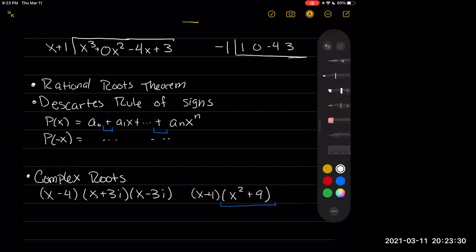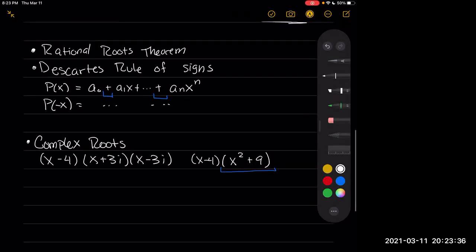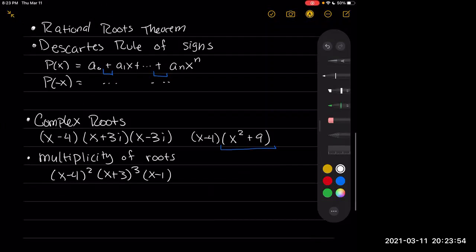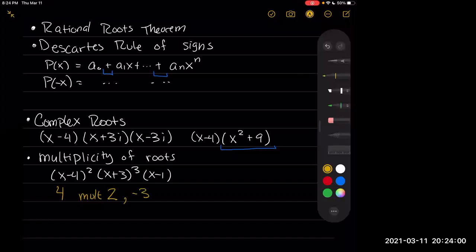A couple of people made that mistake on the midterm, so I wanted to readdress it before the final. We also learned about the multiplicity of roots. For example, if we had (x − 4)²(x + 3)³(x − 1), we would have 4 with multiplicity 2, −3 with multiplicity 3, and 1 with multiplicity 1. This tells us how many times each root appears in our factorization of the polynomial.